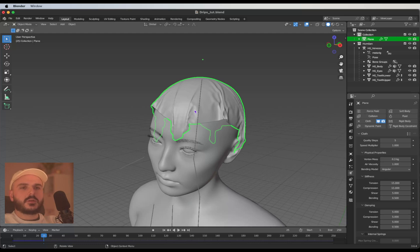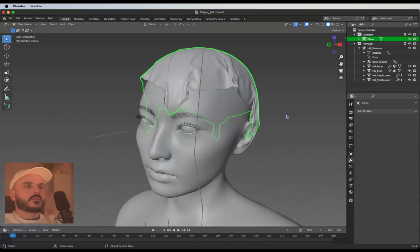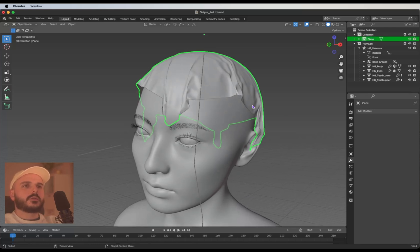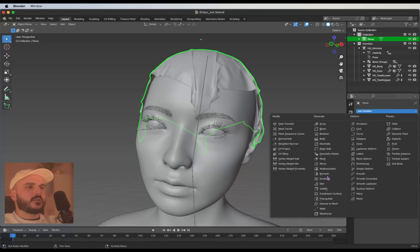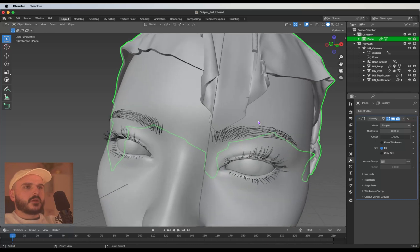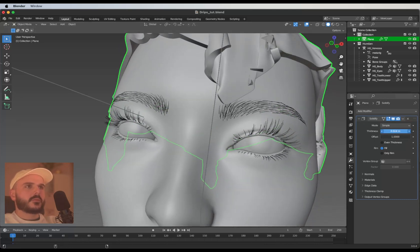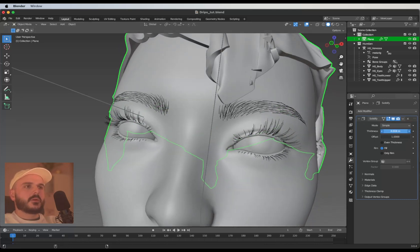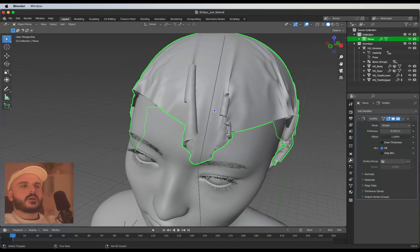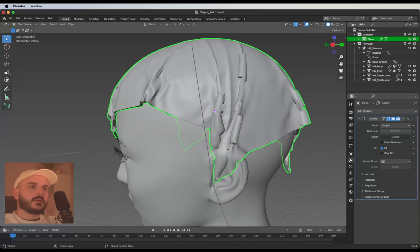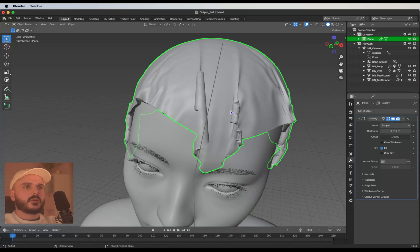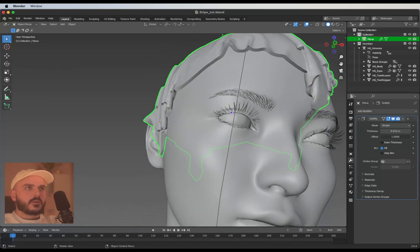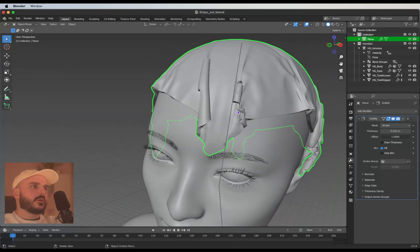I'm selecting the cloth, right click on it and convert it to a mesh. After we converted the plane to a mesh we can add another modifier. We need a solidify modifier. The offset is one and let's give it a little bit more thickness. Don't worry about these parts for now, we're heading over to our sculpting tab and we're going to fix this.